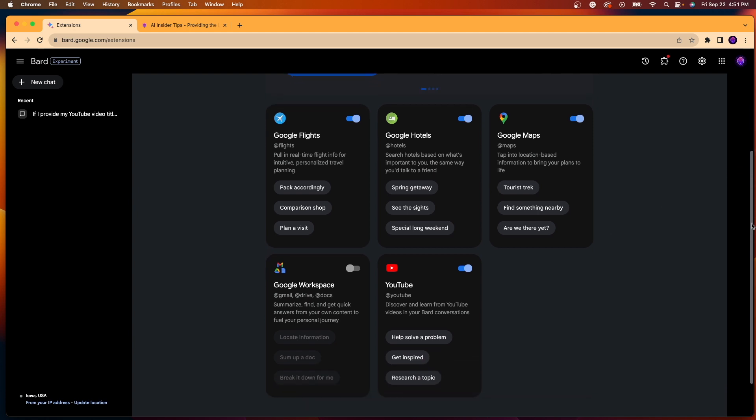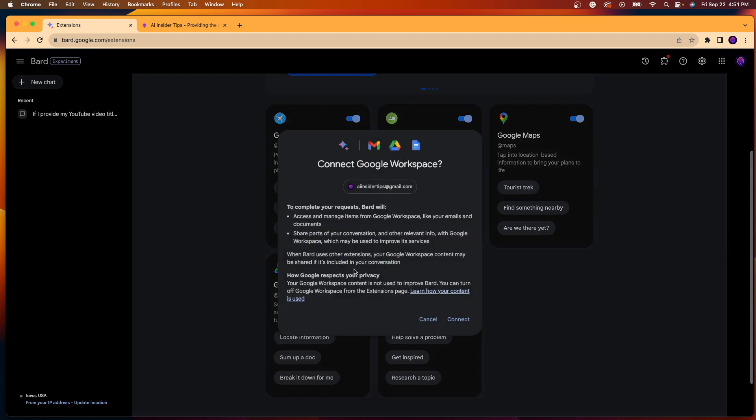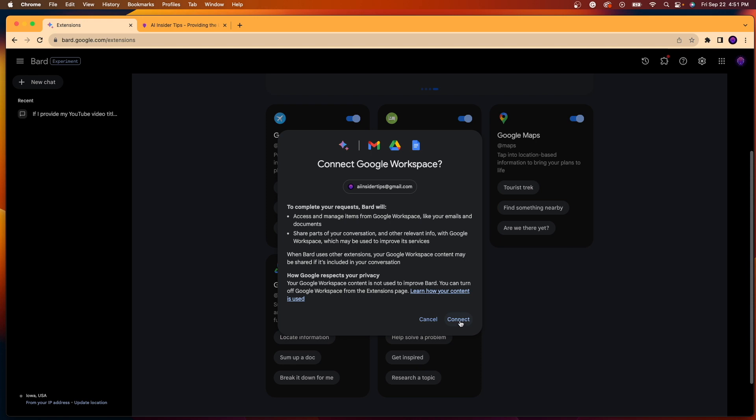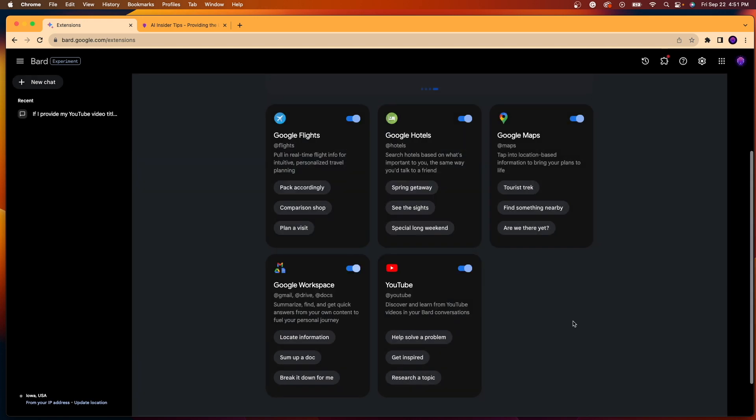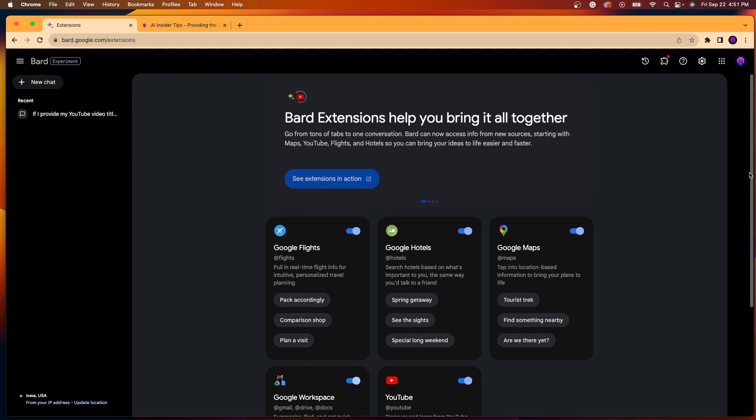I'm actually going to go ahead and toggle this one on because I'm going to show this in this video and also probably use this over time at some point. So I'm going to click connect and you'll notice here this is tied to my Gmail account that I am logged into using Google Bard right now. So go ahead and click connect if you want to do that. And now you'll notice all the toggles are turned on for these five extensions.